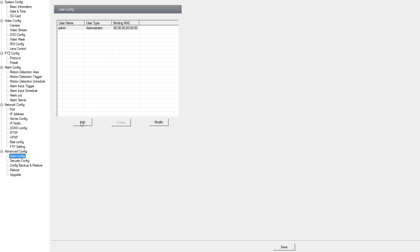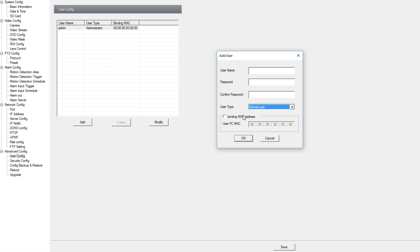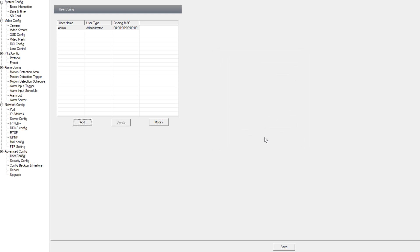Under user config we can add user accounts for the IP camera logins. We can have normal users, advanced users and admin users. We can also bind MAC addresses to those accounts so when that account logs in it has to be from a certain device.